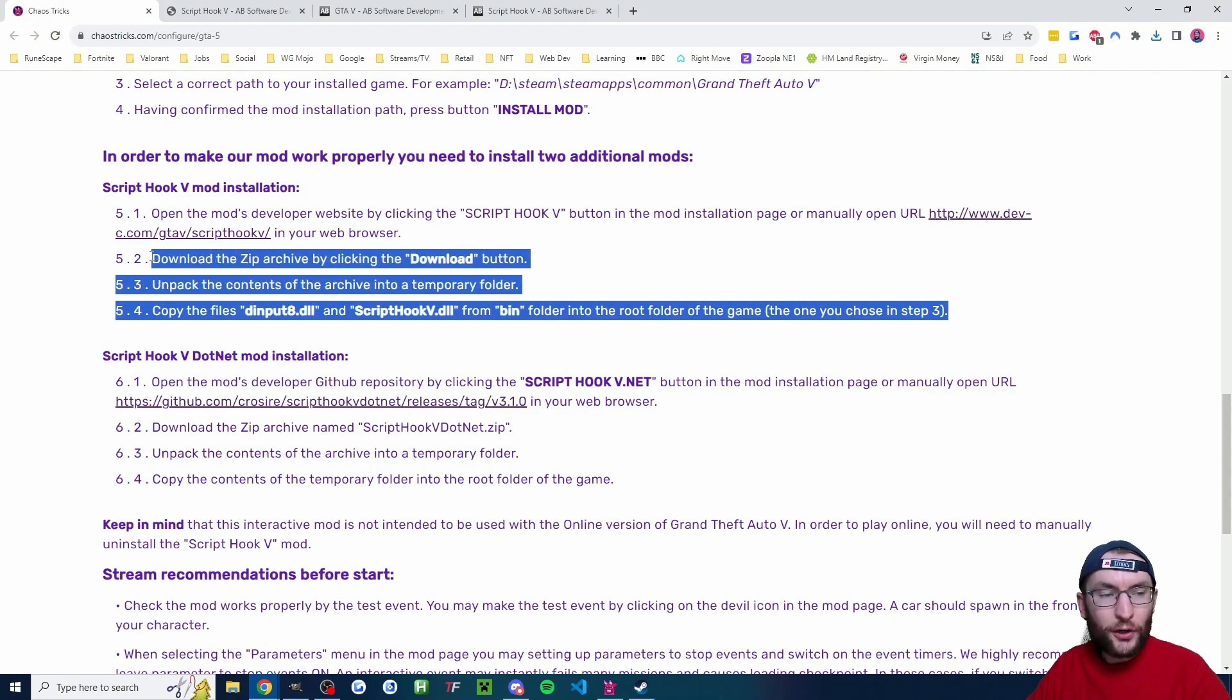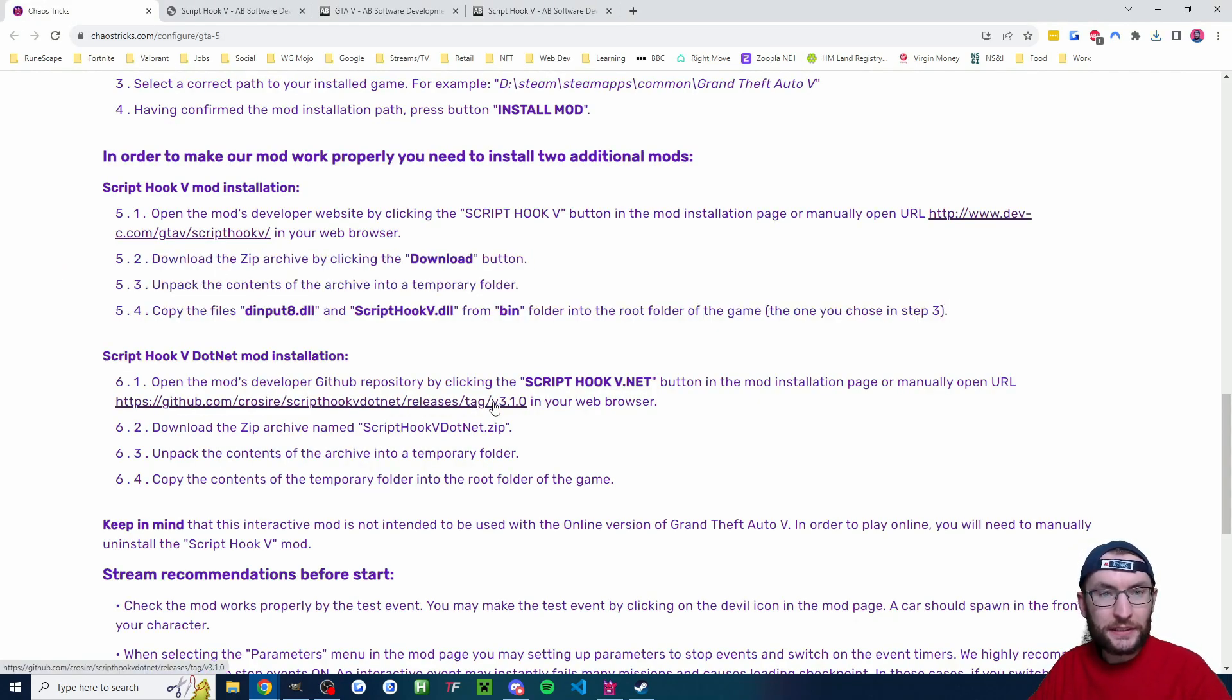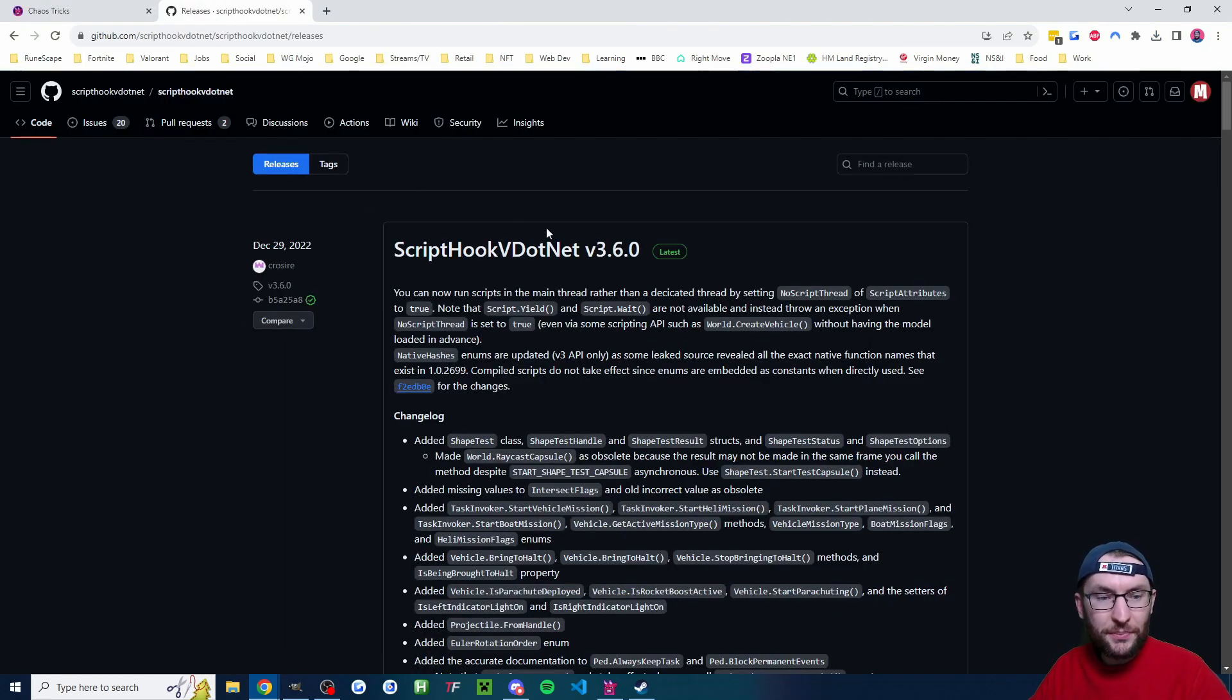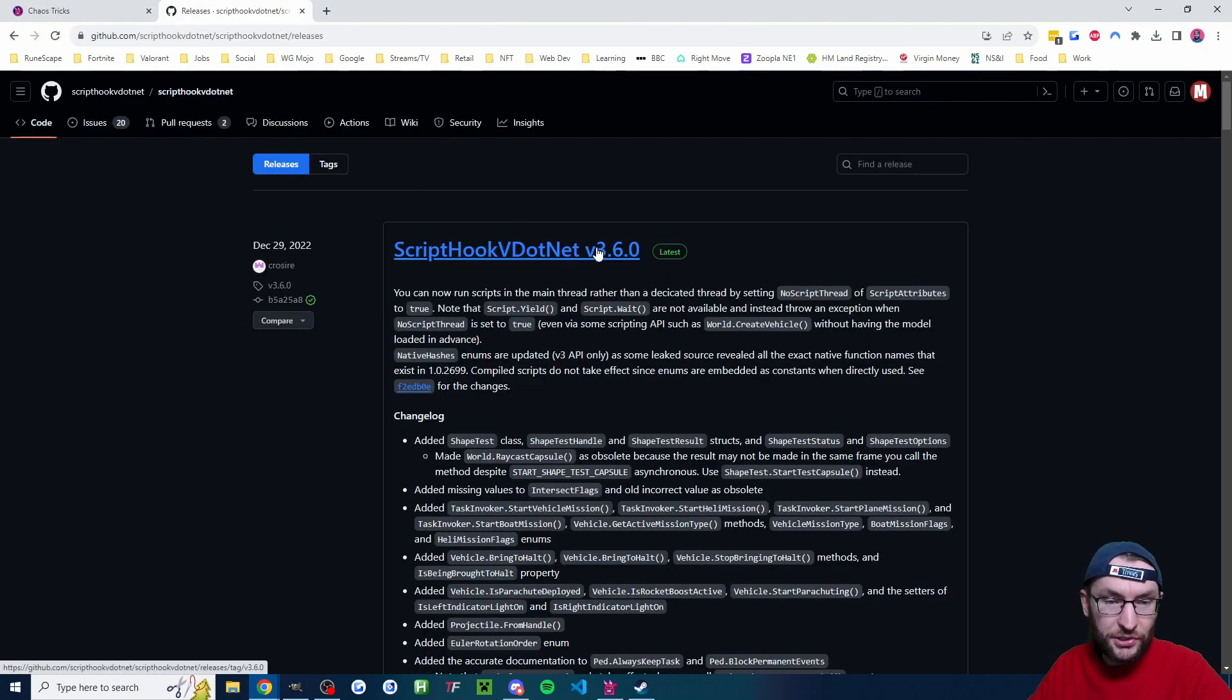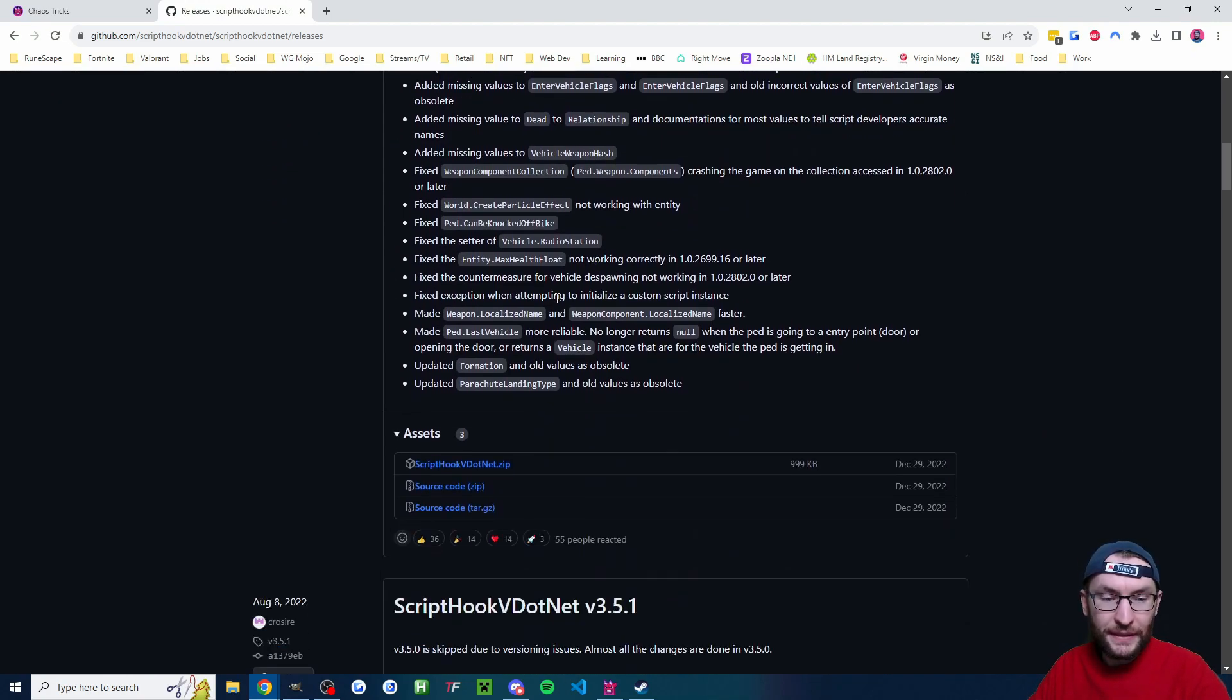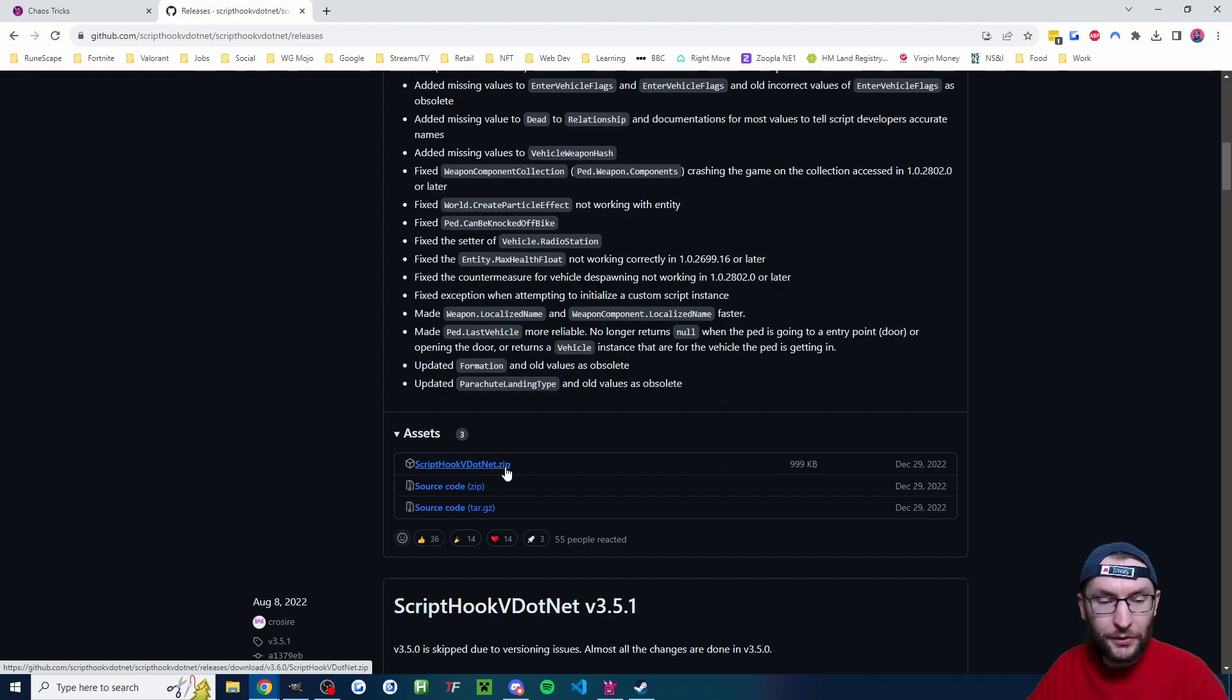So once again place this zip into your Grand Theft Auto folder. Before we follow these other steps we're actually going to download this one as well. So I'll click the link to open it. I will click at the top on releases to make sure we're on the most recent version because we weren't actually on the most recent version. This is the most recent version and I'll now click on script hook v.net.zip to download it.